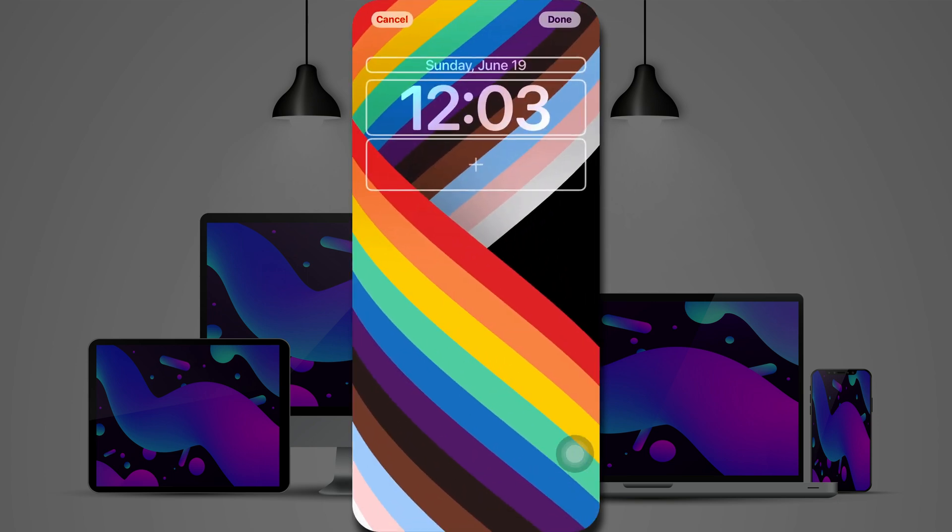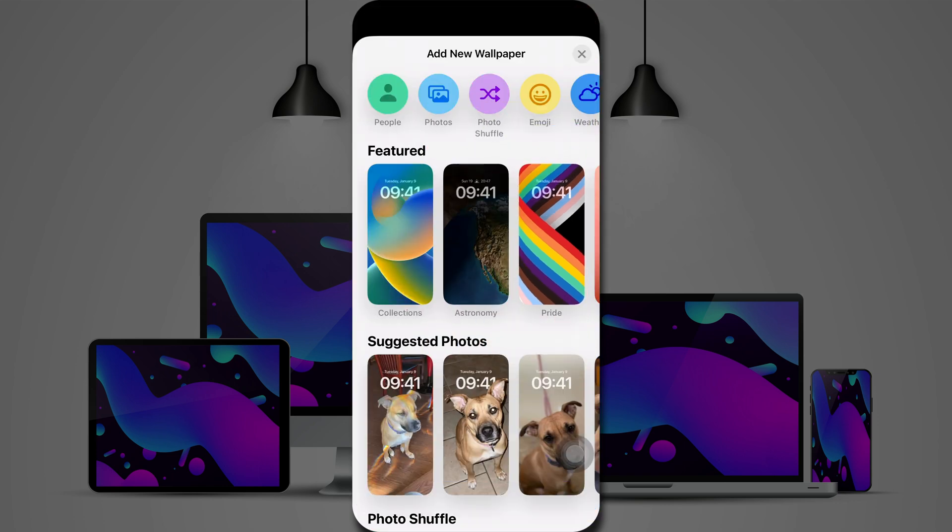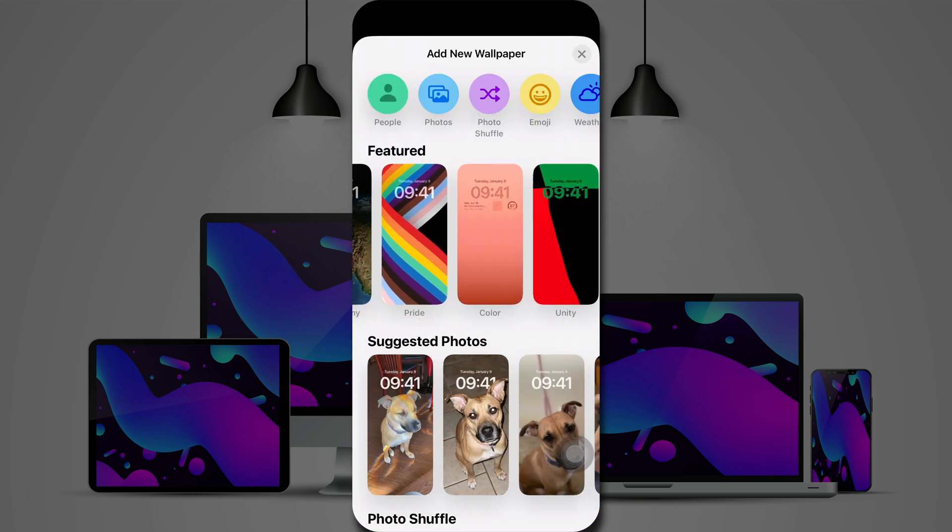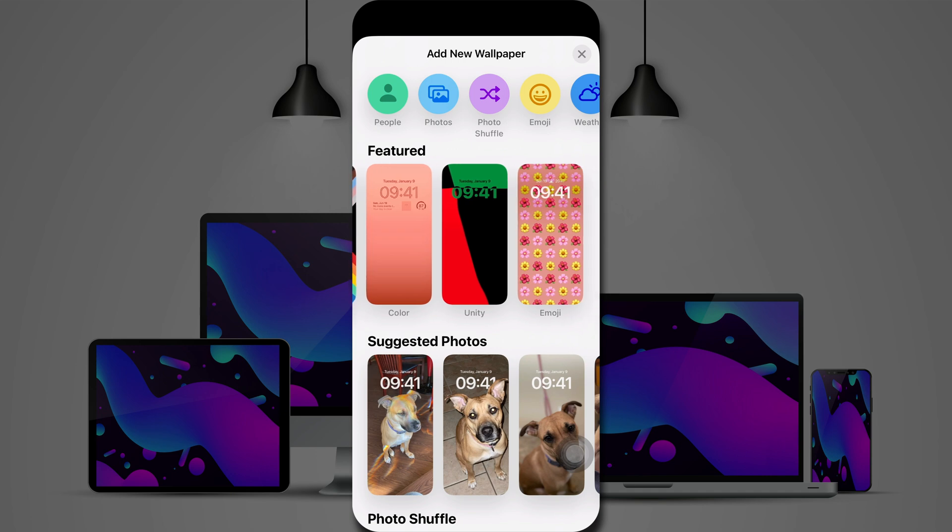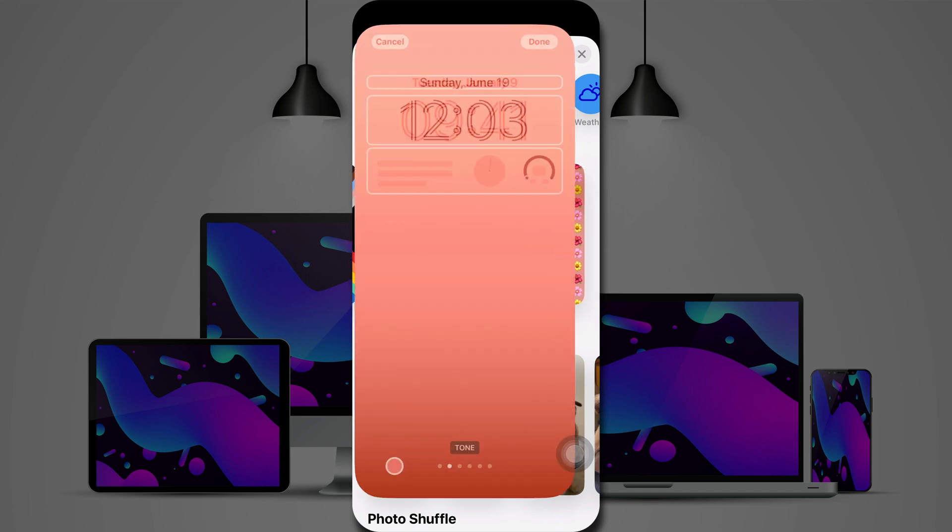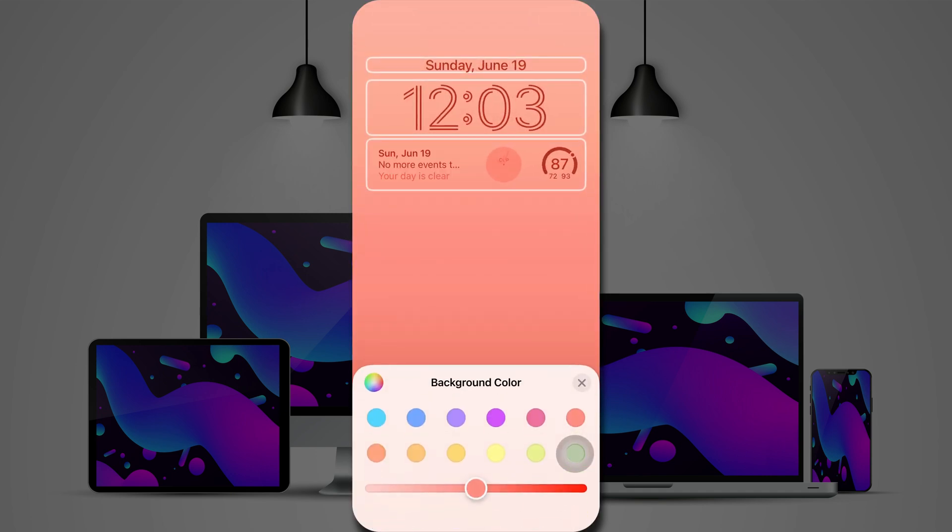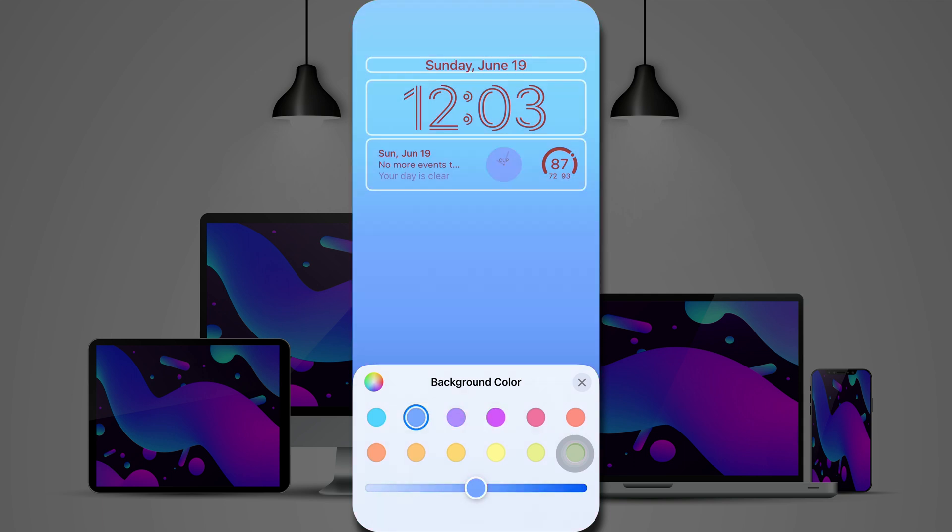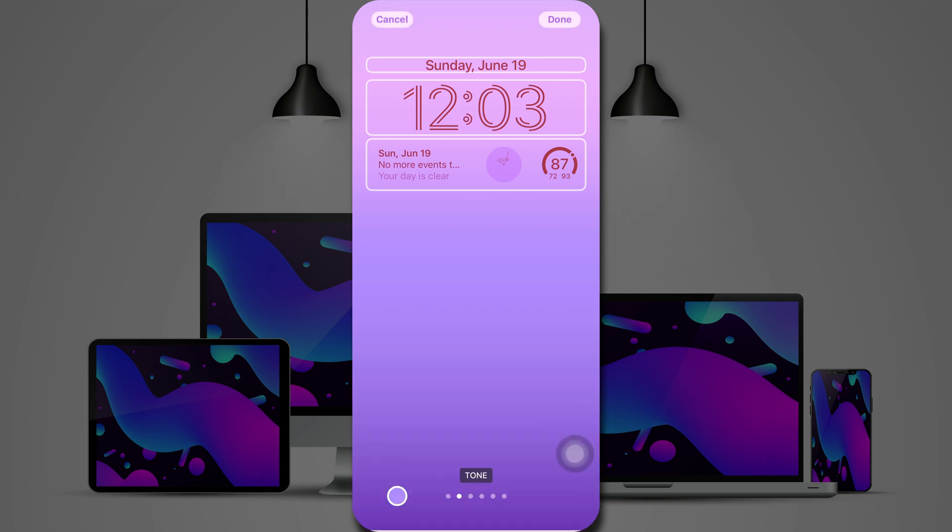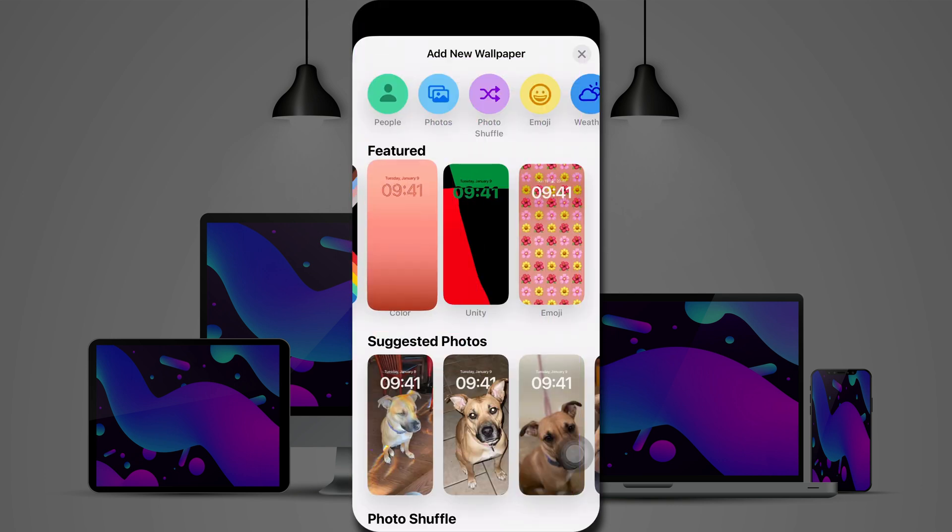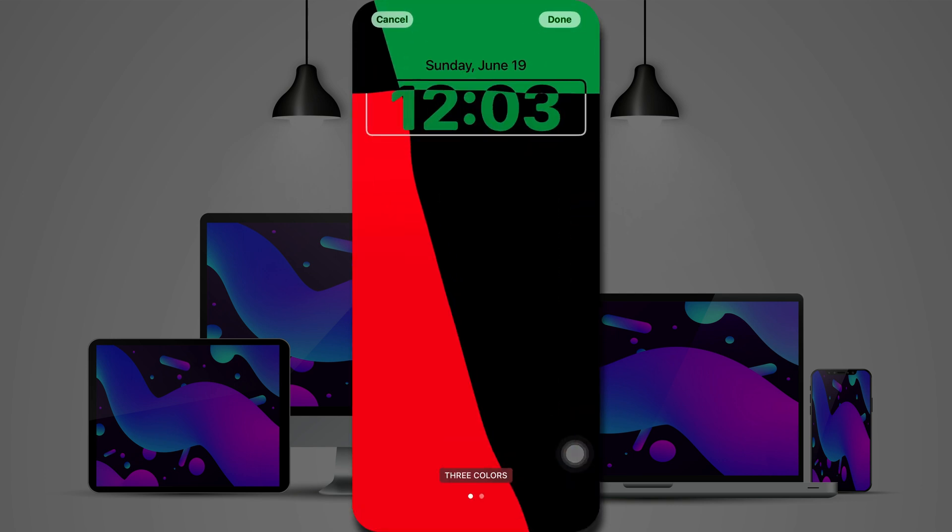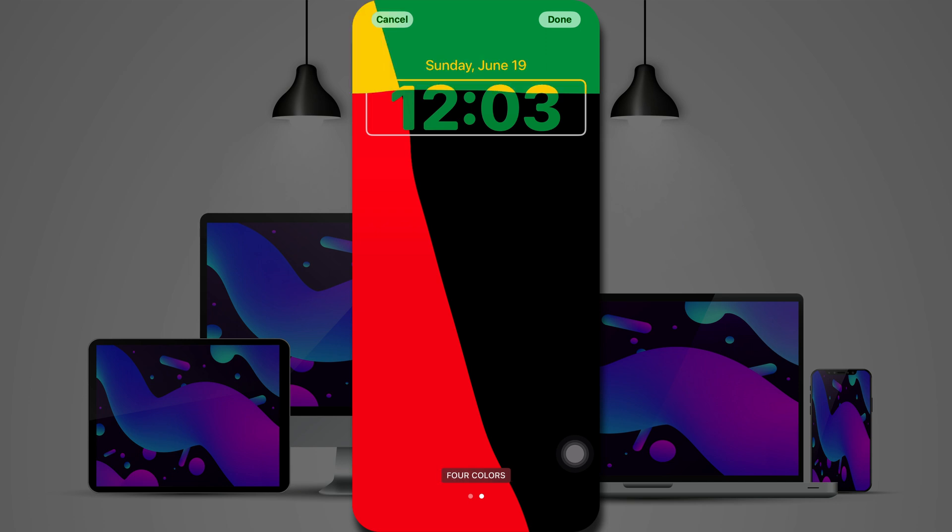Apple has included a pride wallpaper for your lock screen. Then there's also the color option, which you can change the background color. And you can see the gradient. You can adjust the darkness or lightness of it. There's also the unity with a choice of three colors or four.